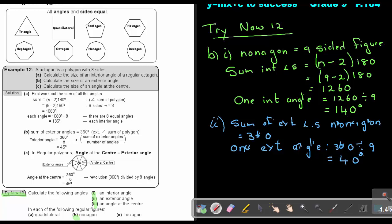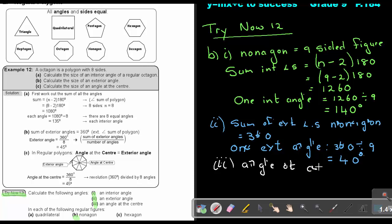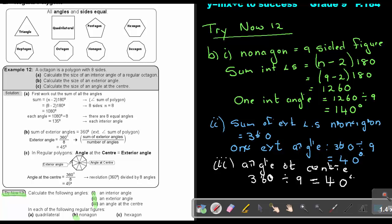And then the last one: the angle at the center of a nonagon. The angle at the center is 360 divided by 9, and that gives an answer of 40 degrees. Take note again that the exterior angle is equal to the angle at the center — they are exactly the same value.